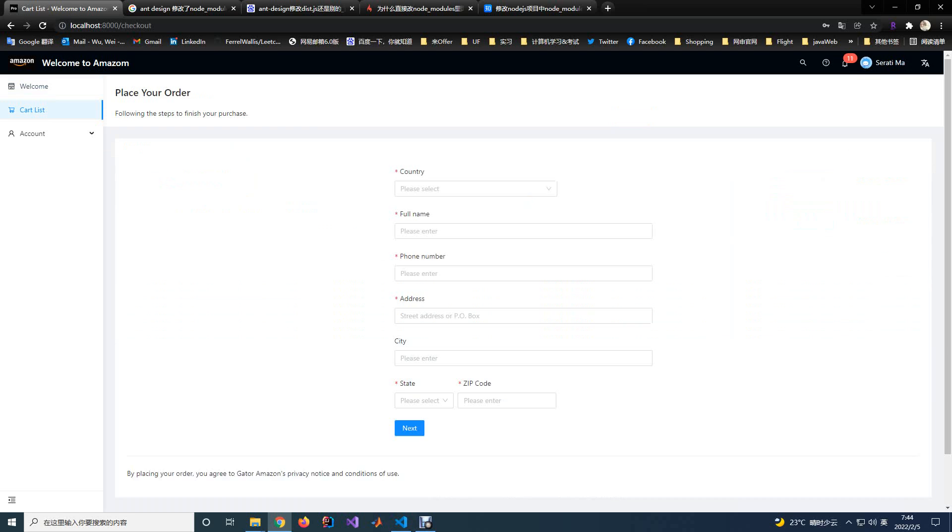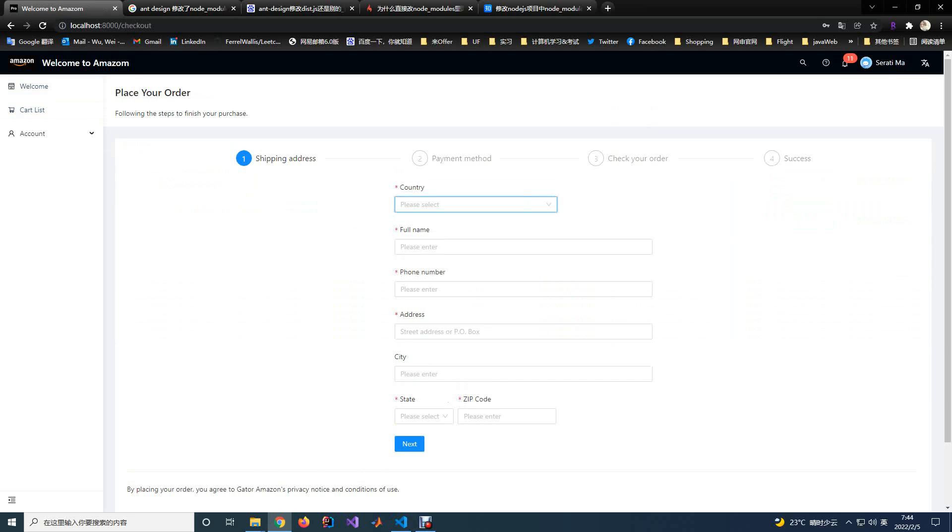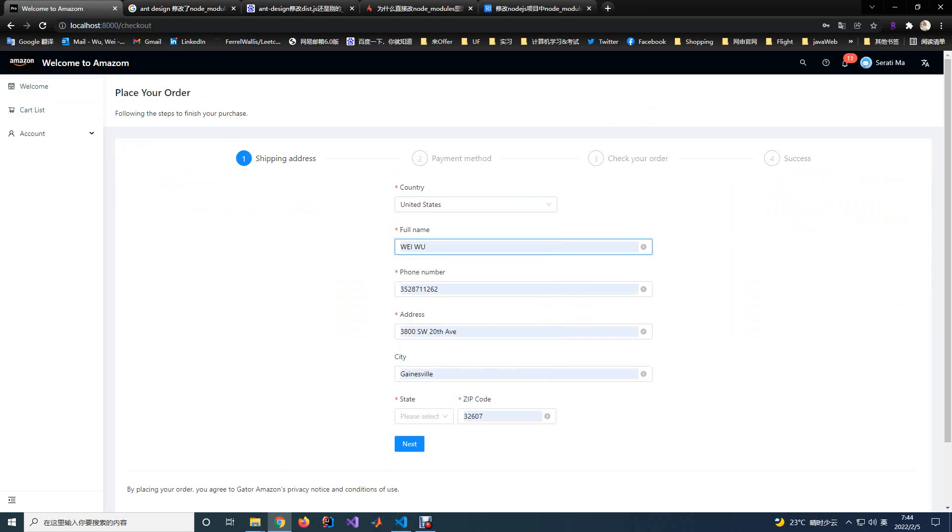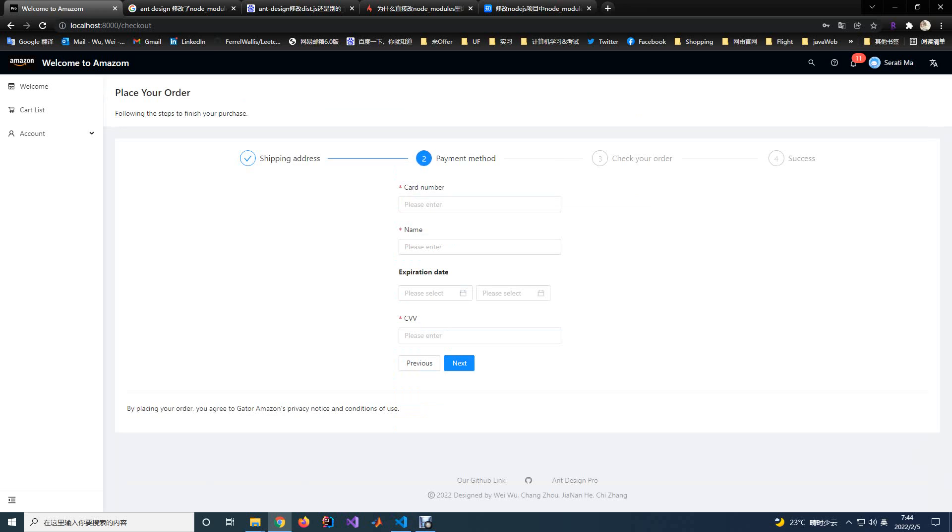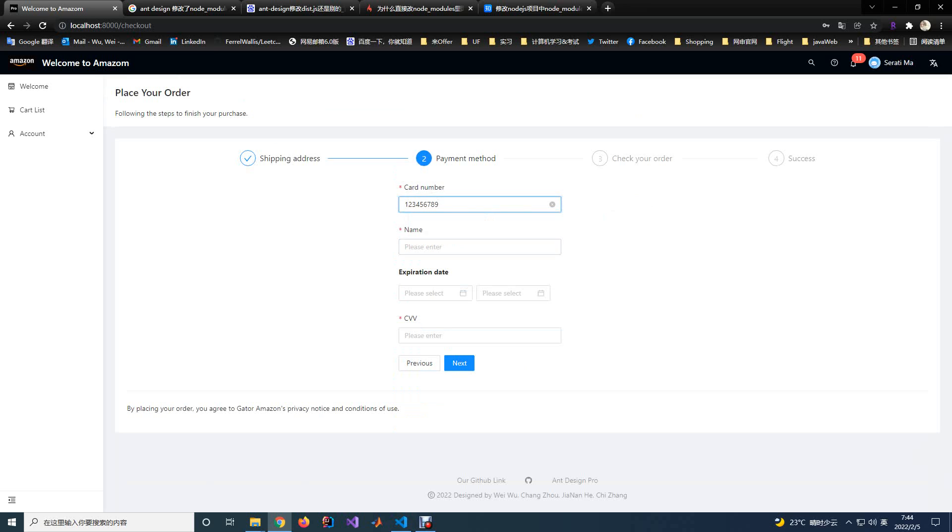Then you can click the checkout button to do the checkout process. The first stage of the checkout process is to input the shipping address. You need to input those information and click the next button to input the payment information.